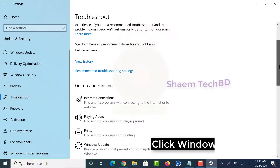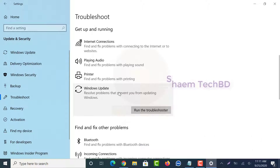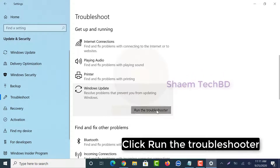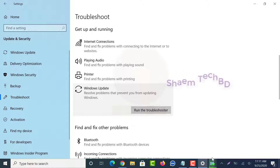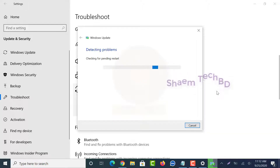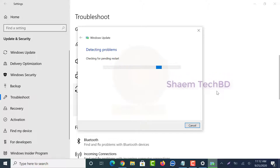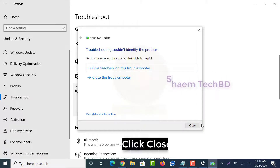Click Windows Update, then click Run the Troubleshooter. Once the troubleshooter finishes, click Close.